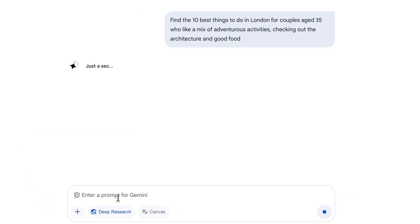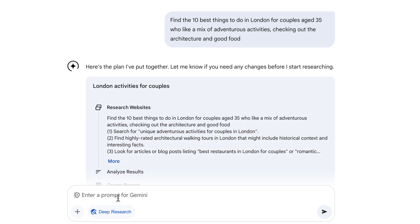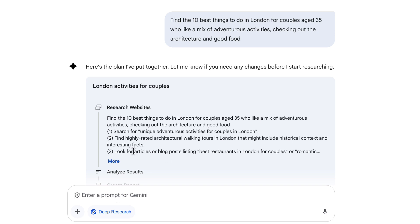Now when I hit enter on this prompt, Gemini is actually going to create a research plan. It's going to show me multiple steps that it will take to go and do this piece of research before giving me the results. So let's take a look at the plan. You can see step one is search for unique adventurous activities for couples in London, and then it's going to give me a report at the end.